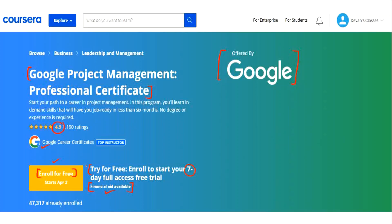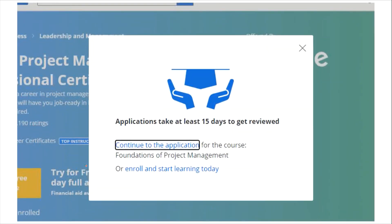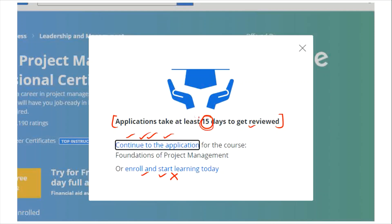Once you click on 'Financial Aid Available,' you will see a tab with two options: 'Continue to the Application' or 'Enroll and Start Learning Today.' Do not click on enroll, but click on 'Continue to the Application.' One key factor to remember is that once you submit your application, you need to wait at least 15 days for it to get reviewed. I am sure 99% of the time your application will get accepted, so you need not worry about that.